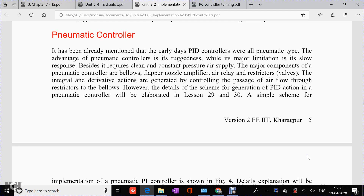Welcome to this video lecture on Unit 3. So far in this lecture series we have seen different types of controllers — PI, D controller, PID controller — and also their responses. Now in this particular video we are going to see how these controllers are actually implemented in physical form to perform the required operation they are designed for.